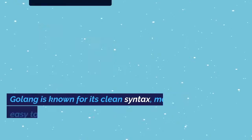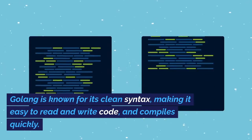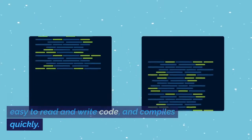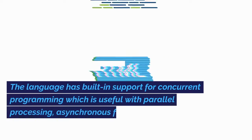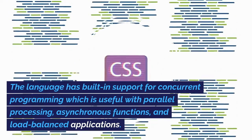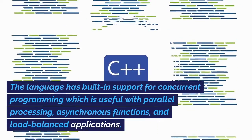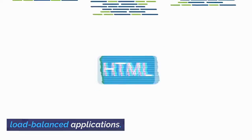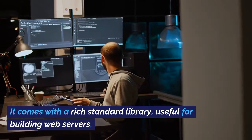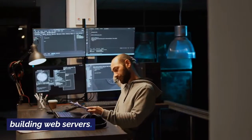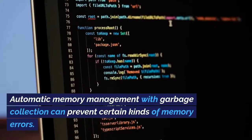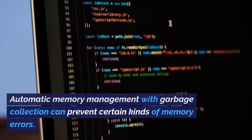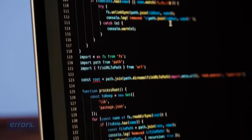Golang is known for its clean syntax, making it easy to read and write code and compiles quickly. The language has built-in support for concurrent programming, which is useful with parallel processing, asynchronous functions, and load-balanced applications. It comes with a rich standard library, useful for building web servers. Automatic memory management with garbage collection can prevent certain kinds of memory errors.